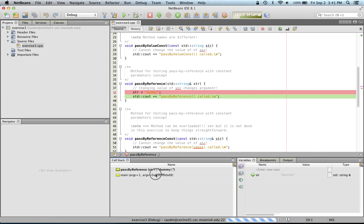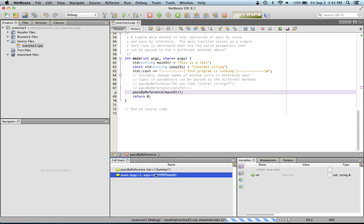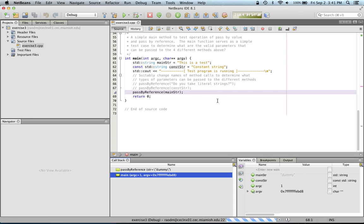And if you go back to main, you will also notice that the main string, which was the formal argument to that method, its value has also changed because they essentially point to the same string.